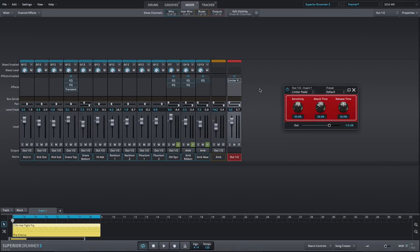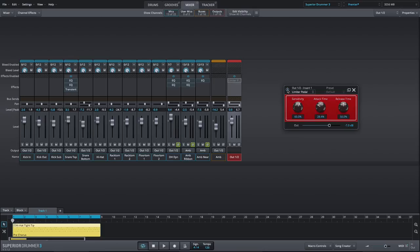Last up for the compressors is the limiter pedal. This is an extremely easy to use limiter for adding weight and loudness to an instrument or group bus.